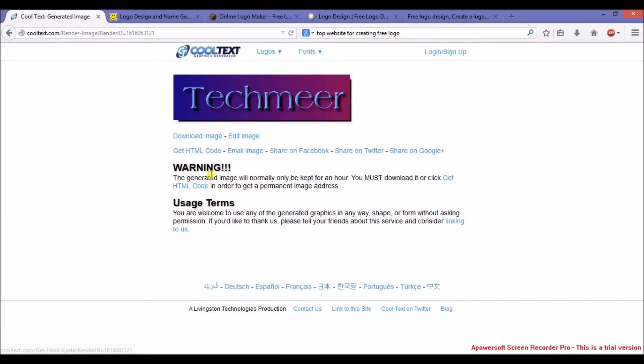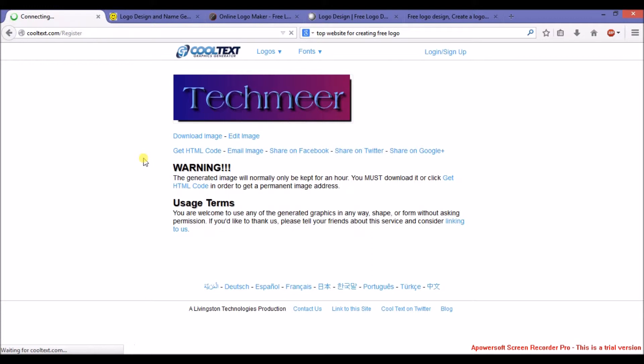Actually, according to the terms and conditions, you must sign in to download it. So then click on Get HTML Code.